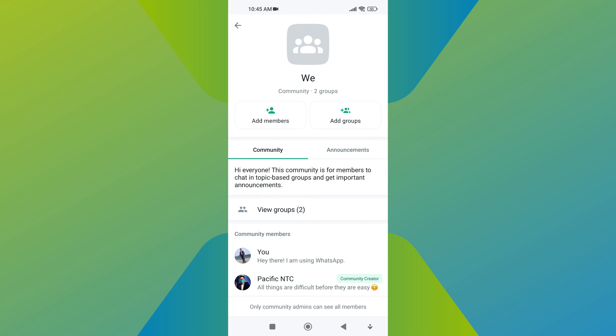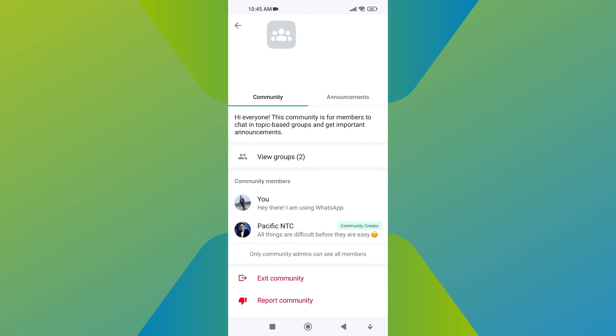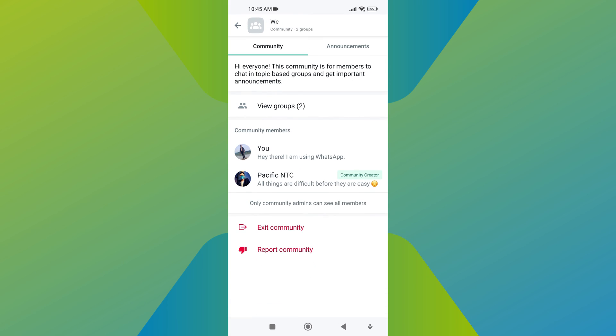From here, scroll down and find the option exit community. This option will be at the bottom of the screen along with report community. Now tap on exit community.